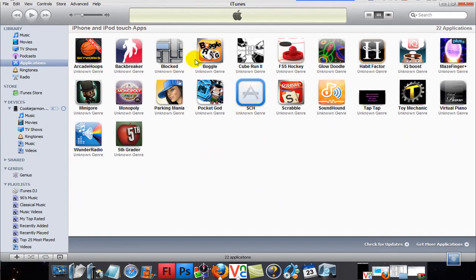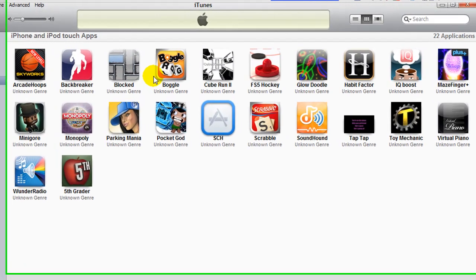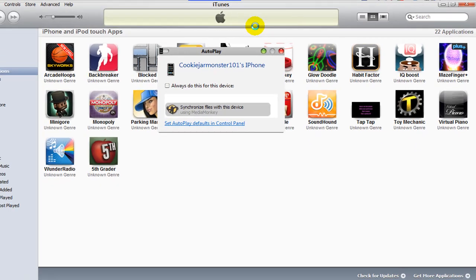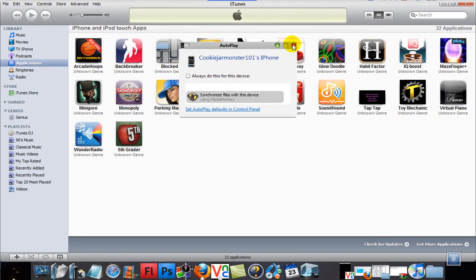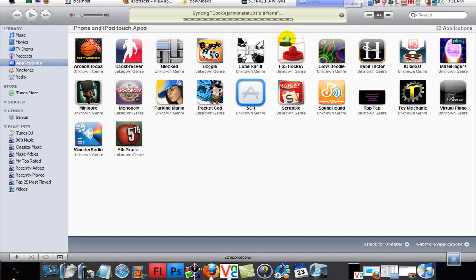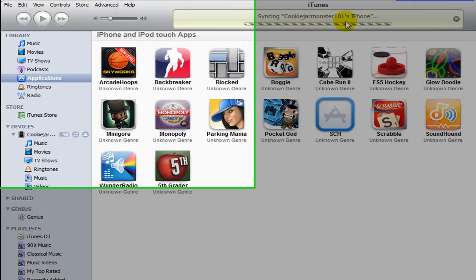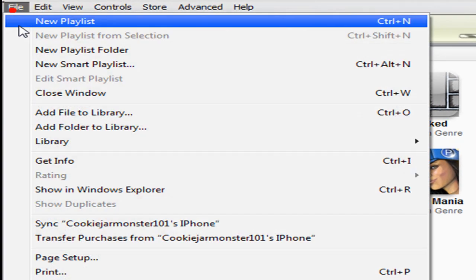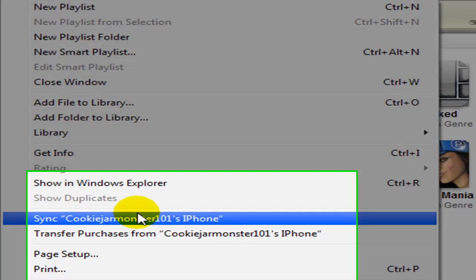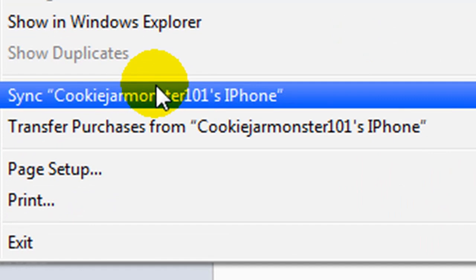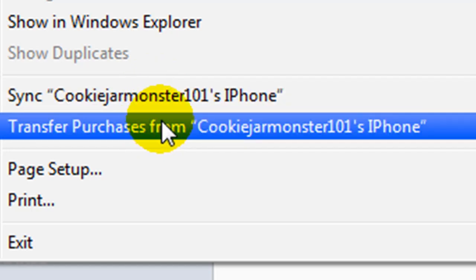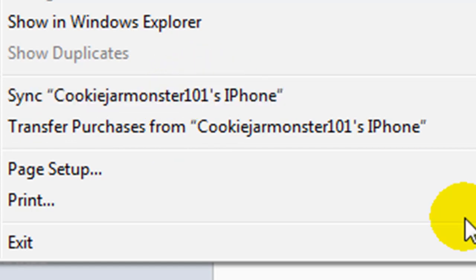So, now what you want to do is you want to plug in your device. So, plug it in. And then, it's going to... You want to sync it. Mine automatically syncs when I plug it in. But you want to go to File and click Sync, Blanks, Phone, or iPod Touch. If that doesn't work, then you want to try Transfer Purchases. If you have any more problems, just ask me.